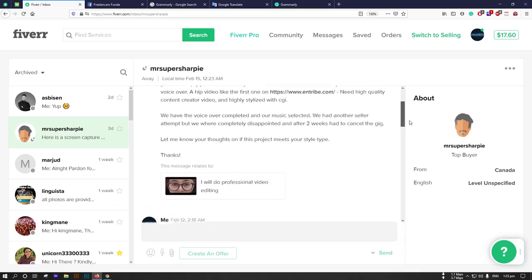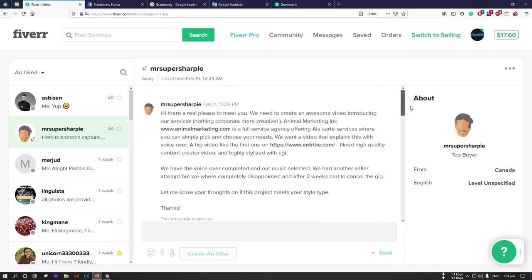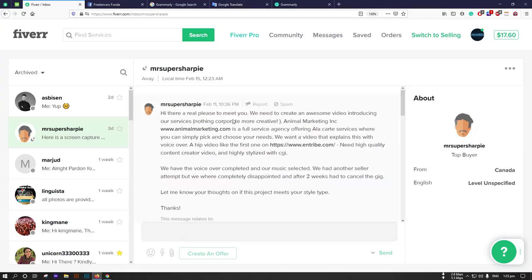Okay, I have a customer. His message is: 'Hi there, I am really pleased to meet you. We need to create an awesome video introducing our services.' Now, that is a customer requirement.